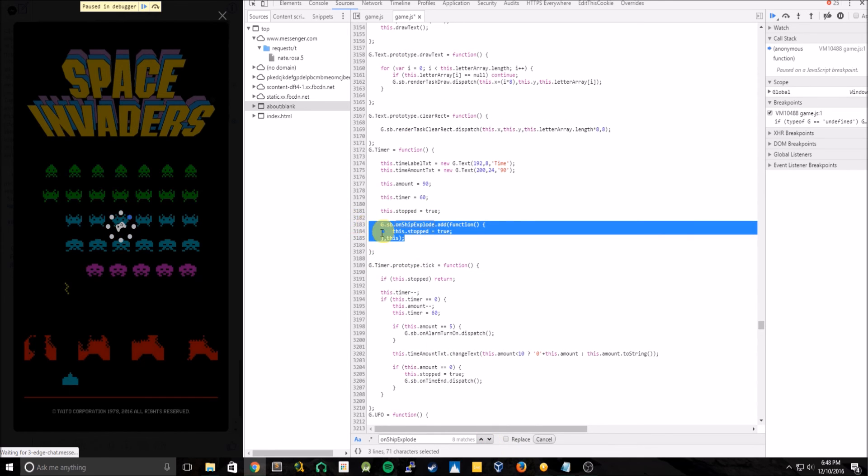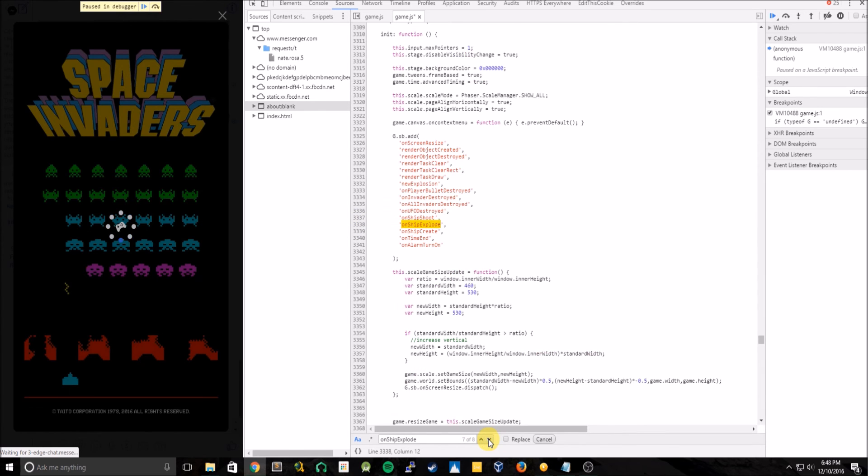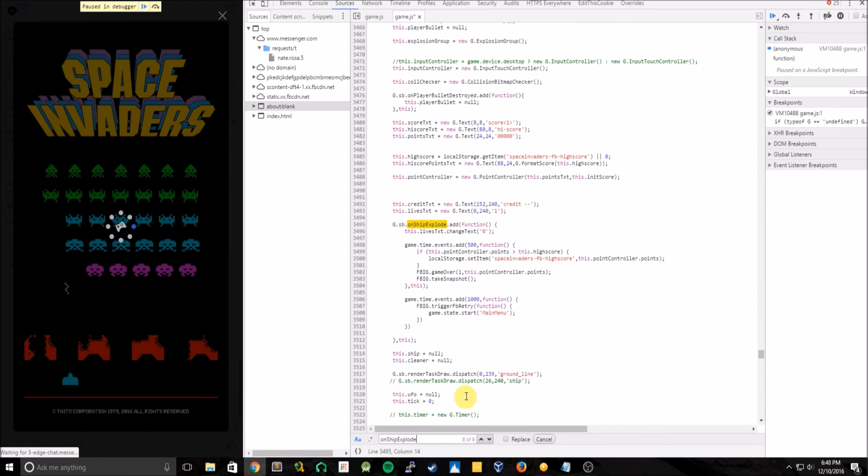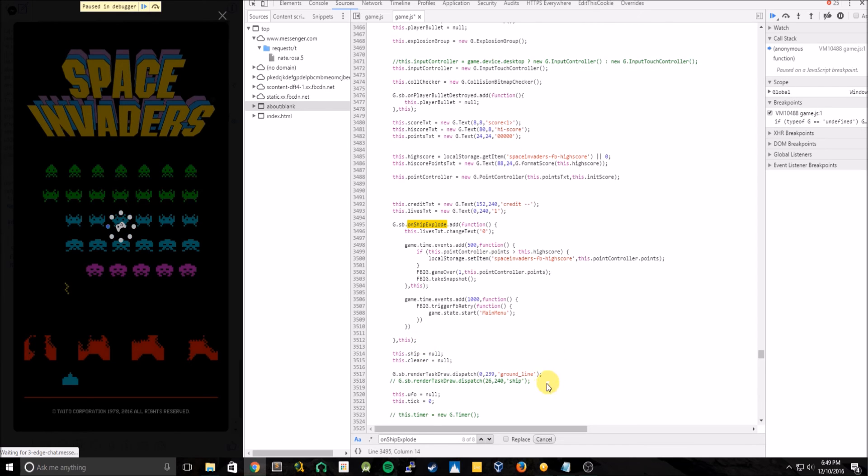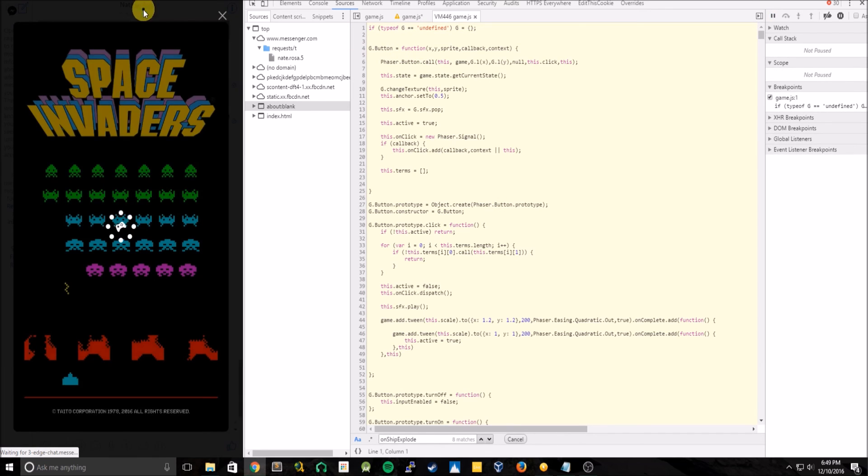We still want the ship to continue to move. And this initial function up here, it's not being called anymore so we can just leave it. You can also comment it out too, it doesn't really matter. So now just Ctrl save, or Ctrl S sorry, hit play.